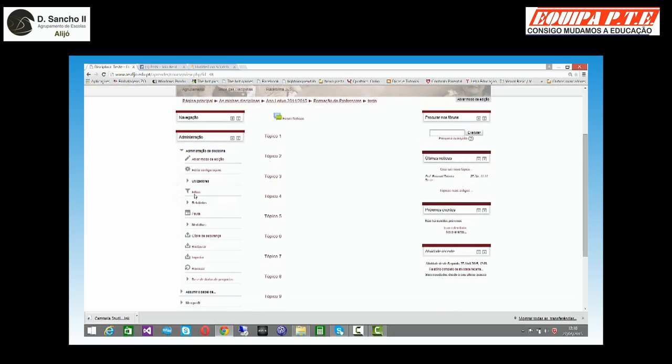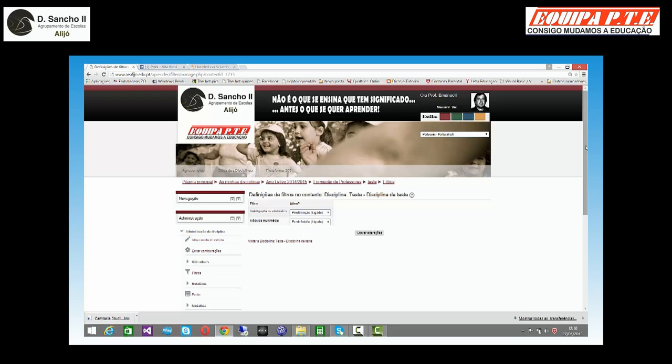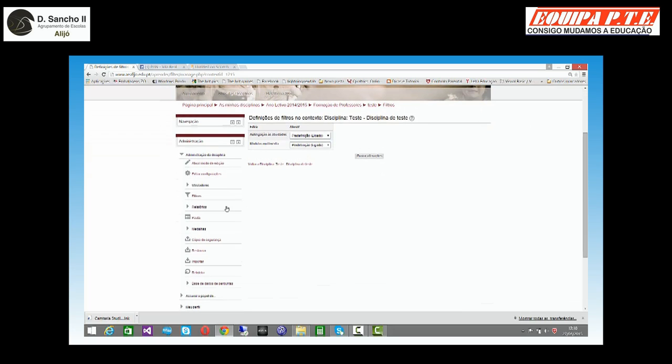Aqui vamos ter os filtros que podemos utilizar. Cuidado que isto só faz sentido quando temos a disciplina em função.